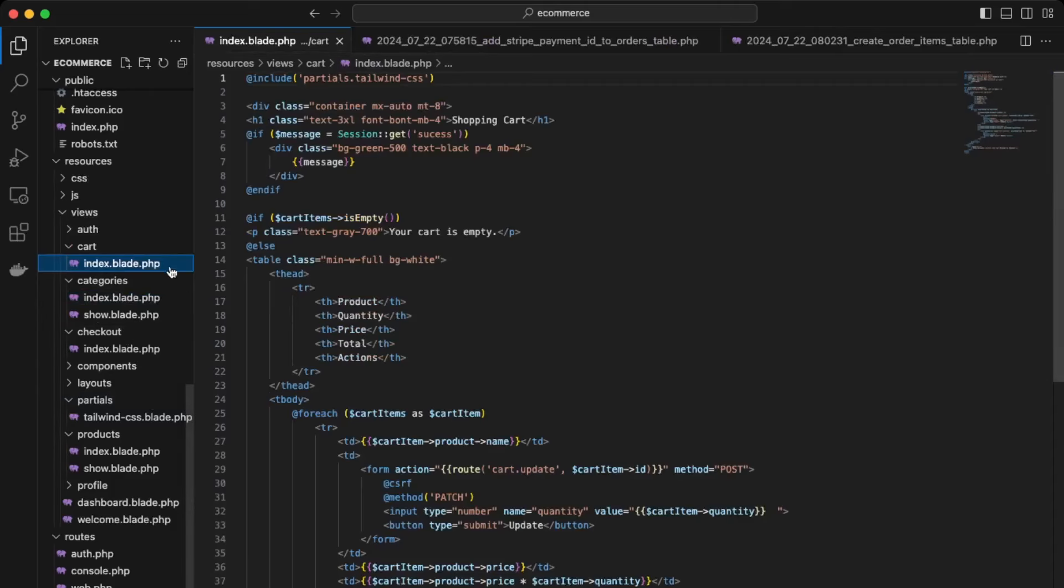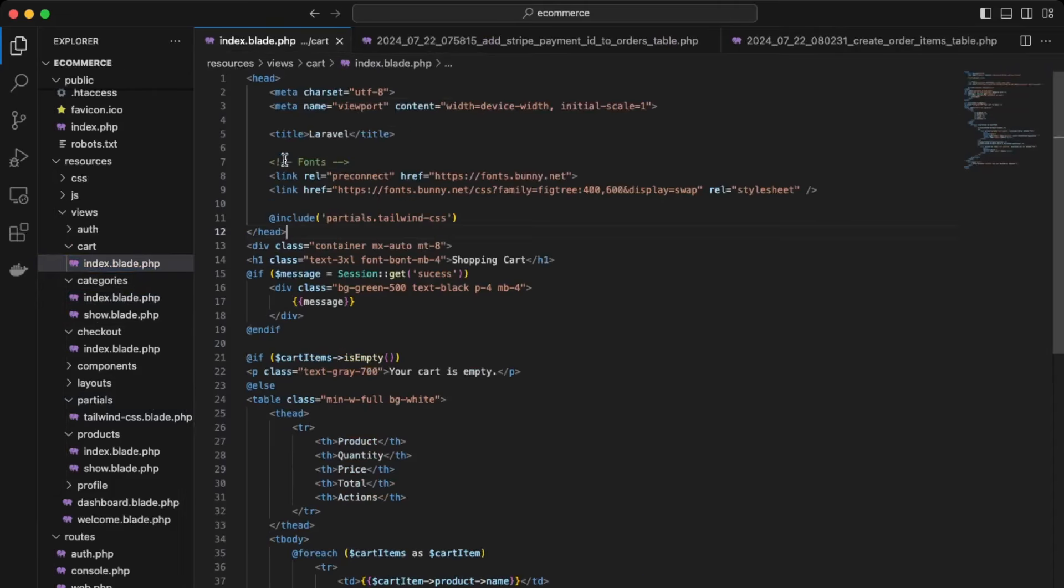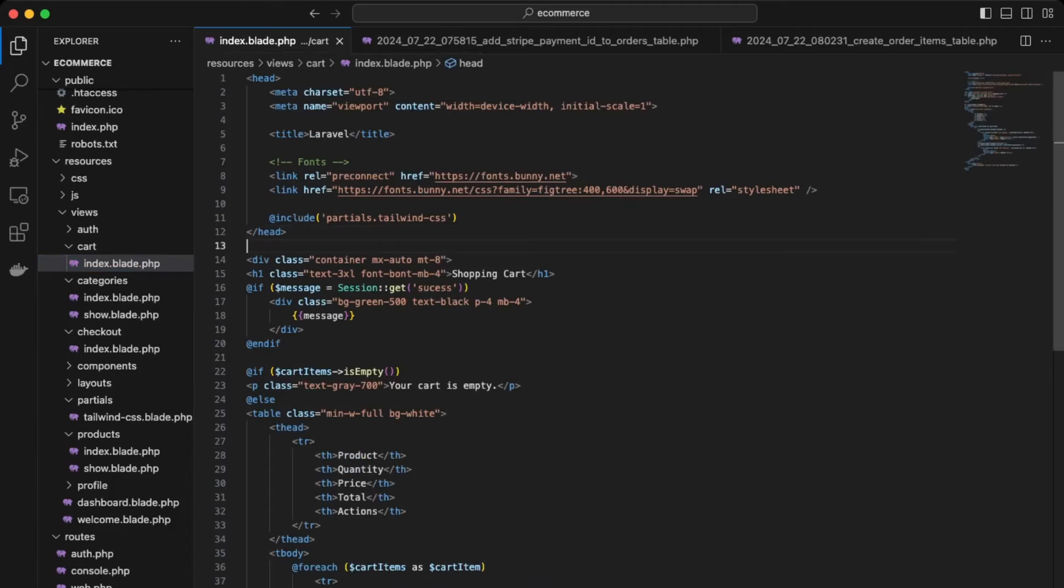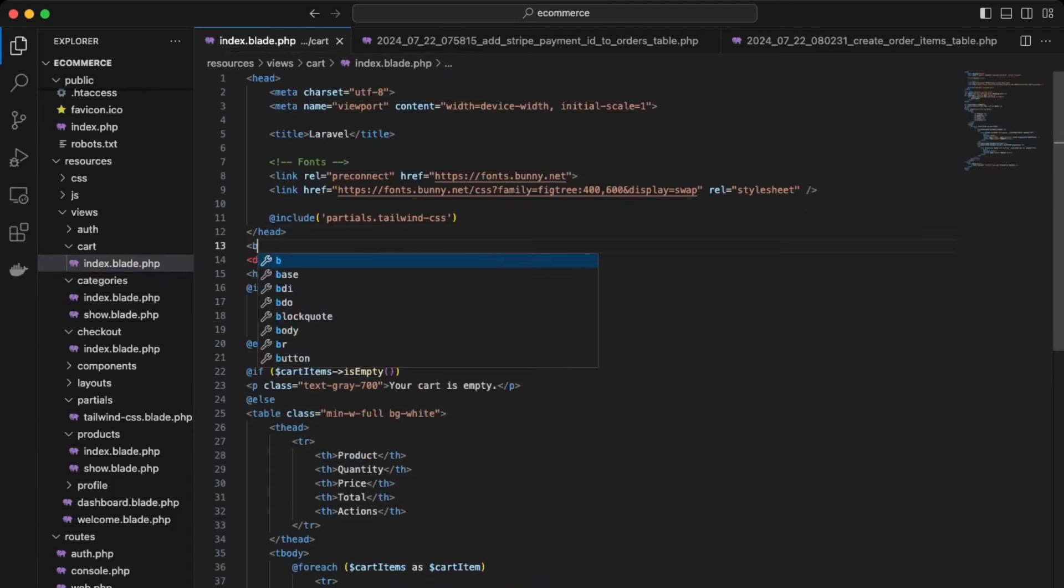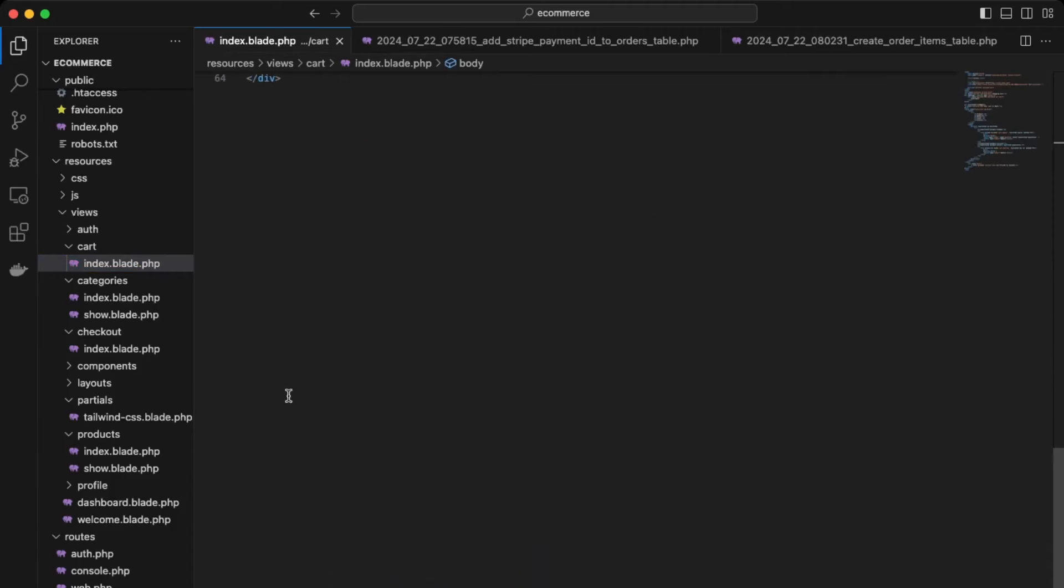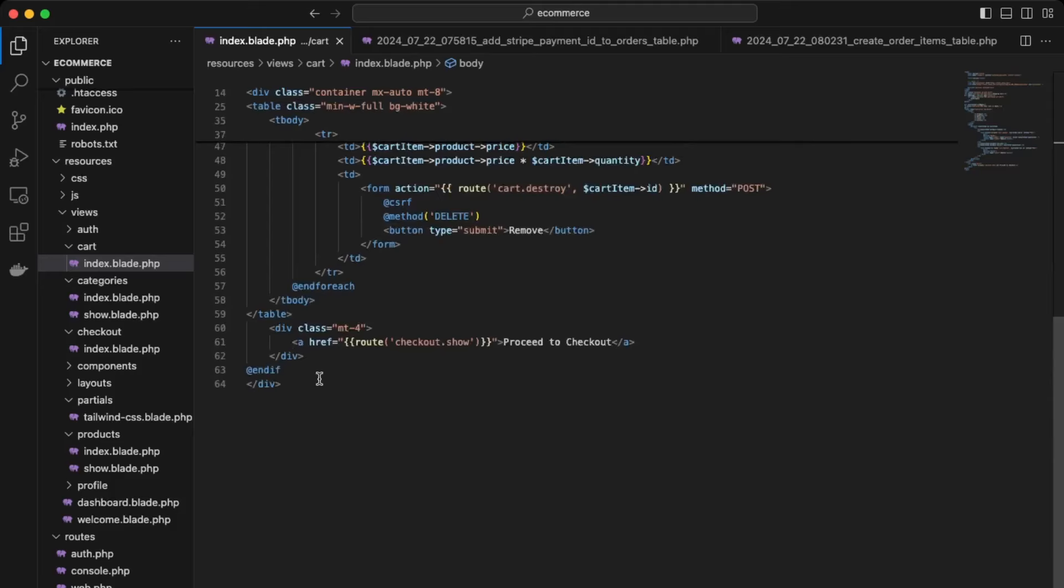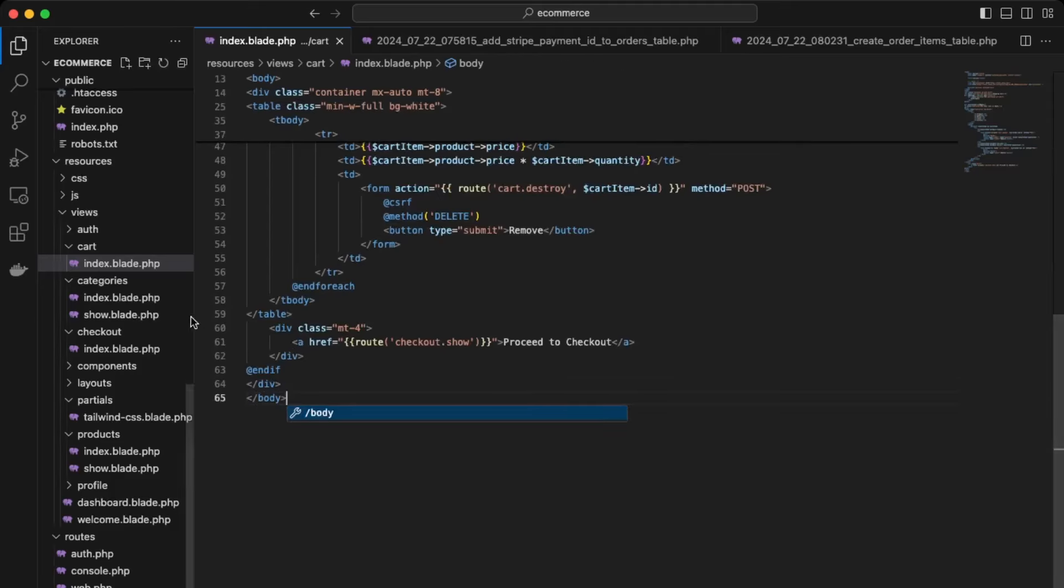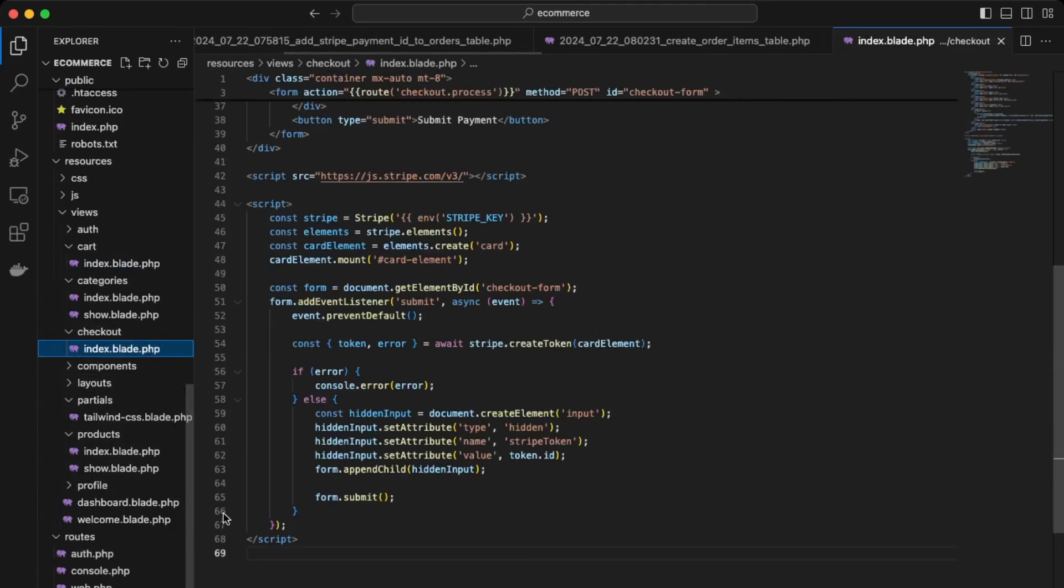So add it over here in our above the div. We can add a head and then over here would be the body. So we'll just make it more organized. Okay, so that's good. So that's good. And then let's do it also for the checkout index.